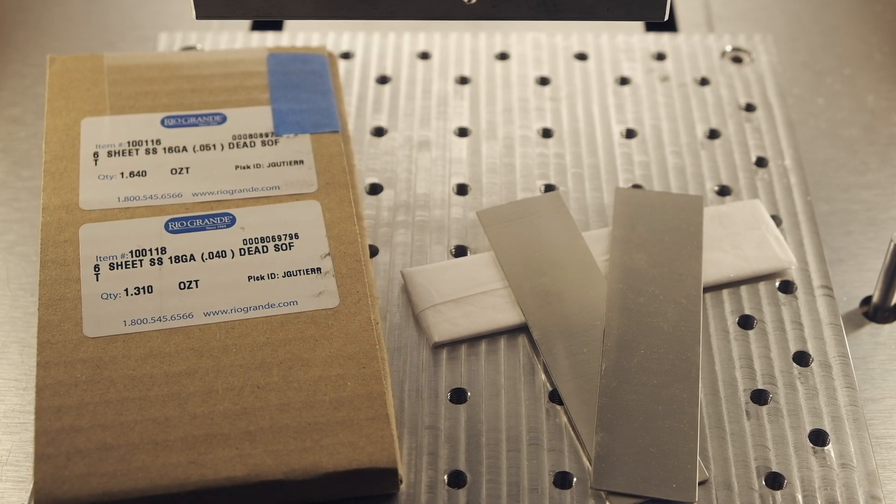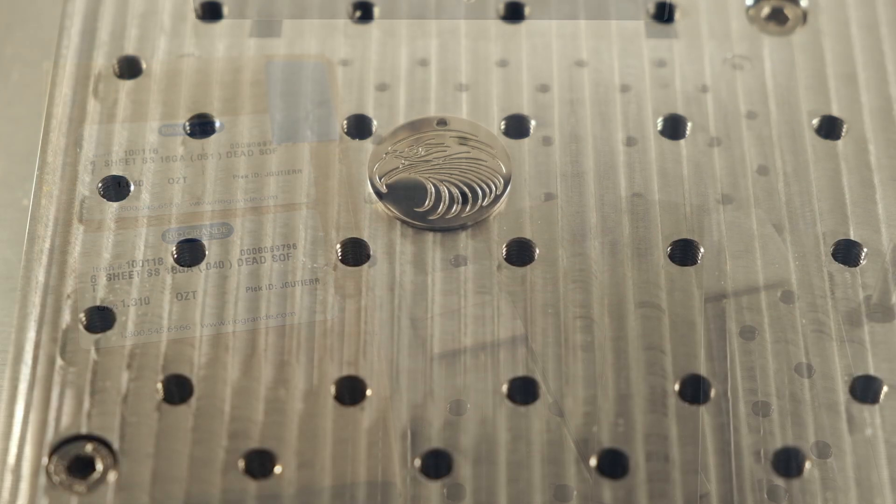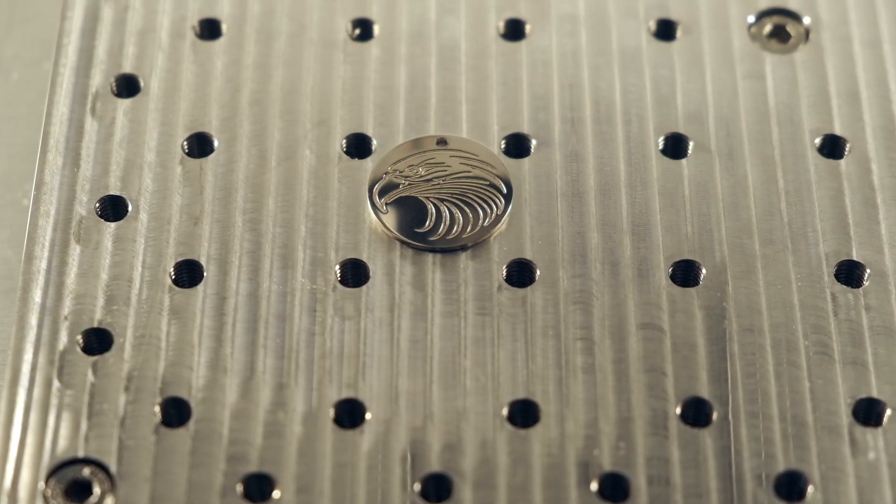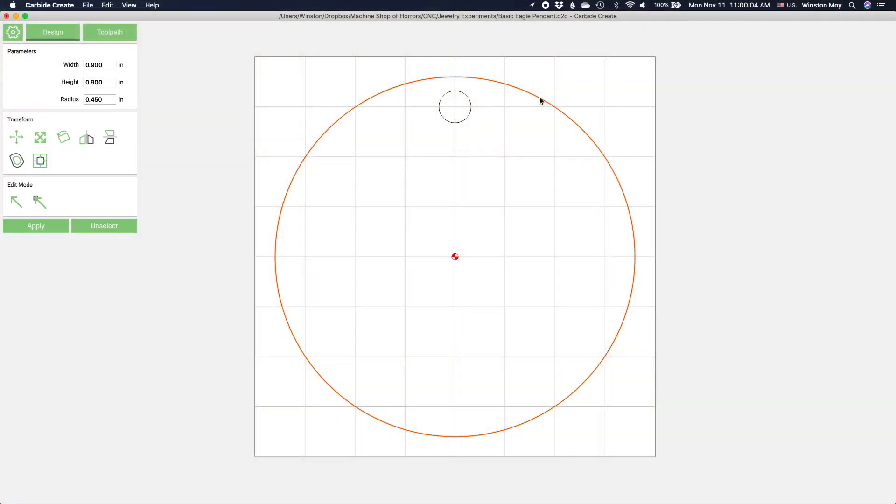That works out to just under a millimeter thick. Let's start out simple today and mill out a basic disc charm blank. I'll start by drawing two circles, one large one for the blank, and a smaller circle for attaching to a piece of chain or something.